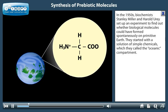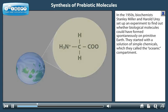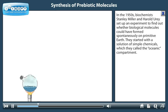In the 1950s, biochemists Stanley Miller and Harold Urey set up an experiment to find out whether biological molecules could have formed spontaneously on primitive Earth. They started with a solution of simple chemicals, which they called the oceanic compartment.